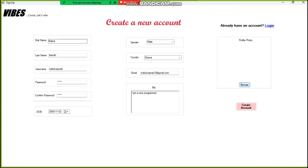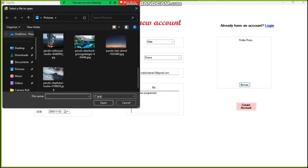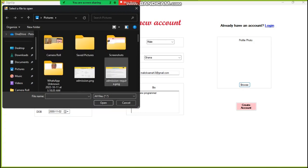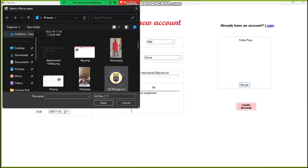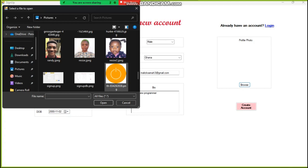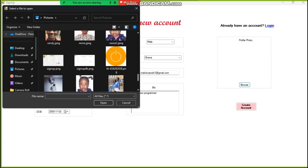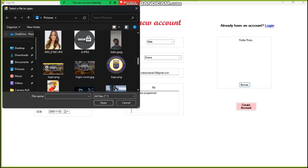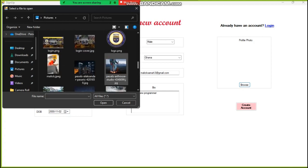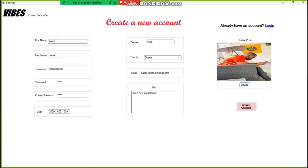Okay. So for the profile photo section, you can select any photo you want. So over here, I'll be selecting my photo to use as my profile picture. Okay, I think that's okay now.